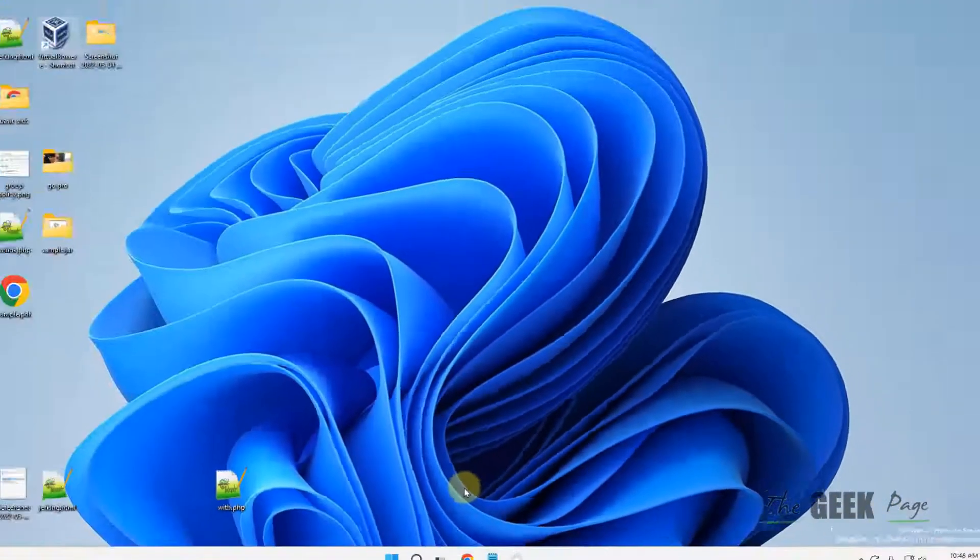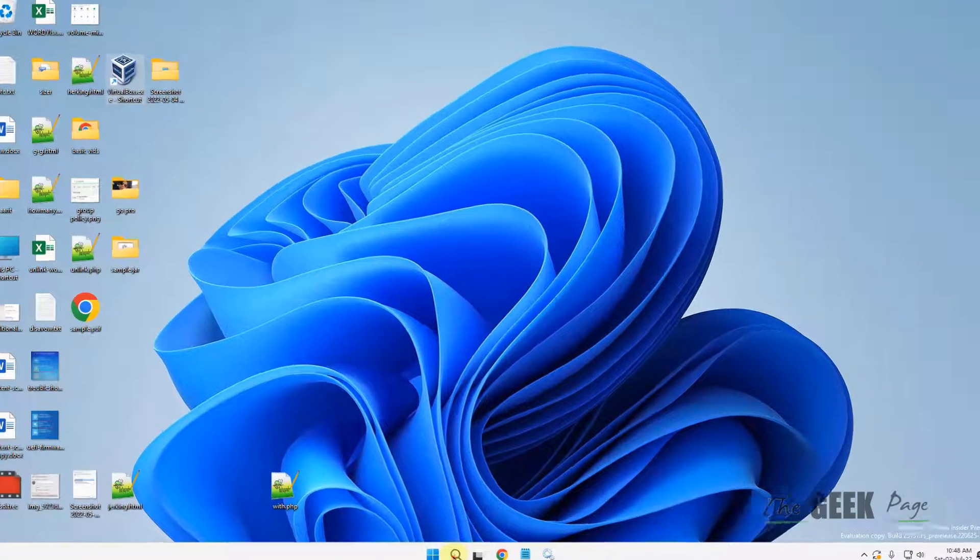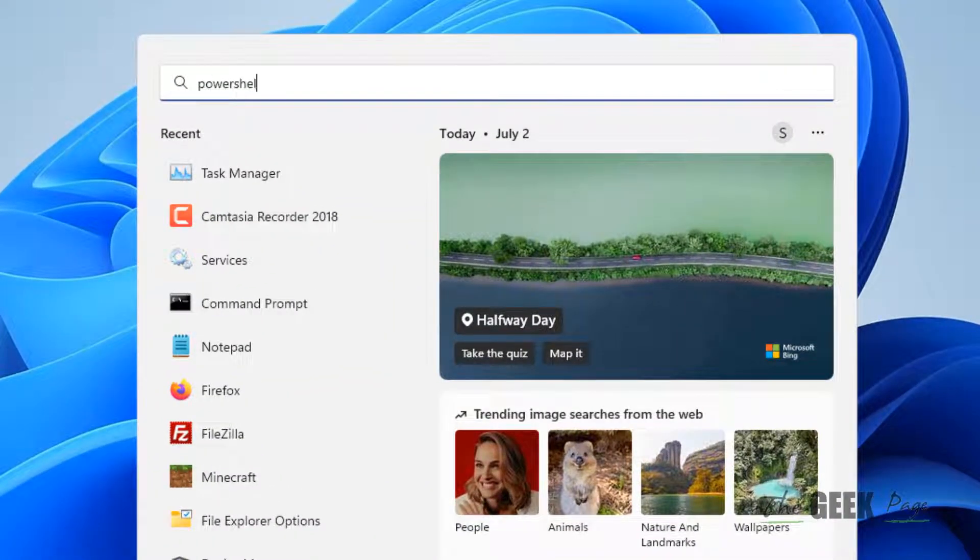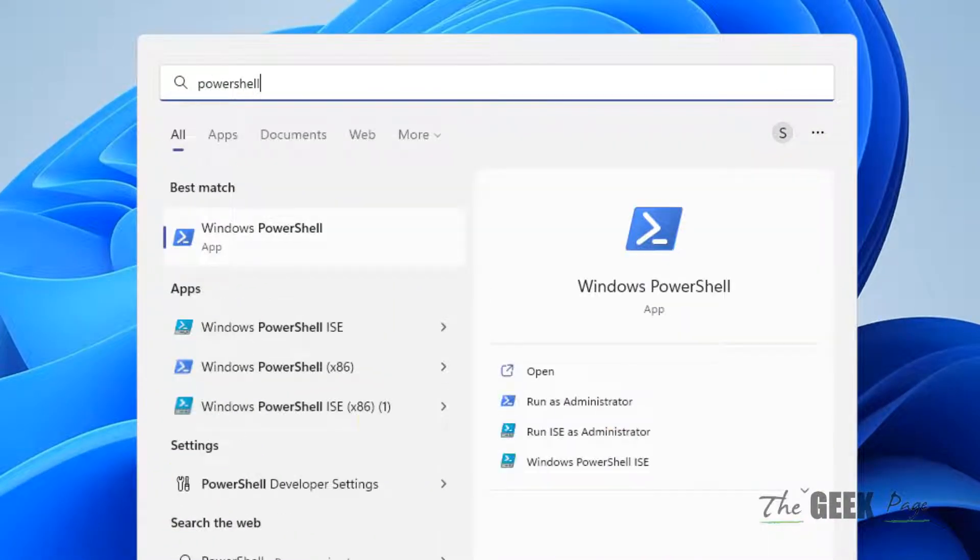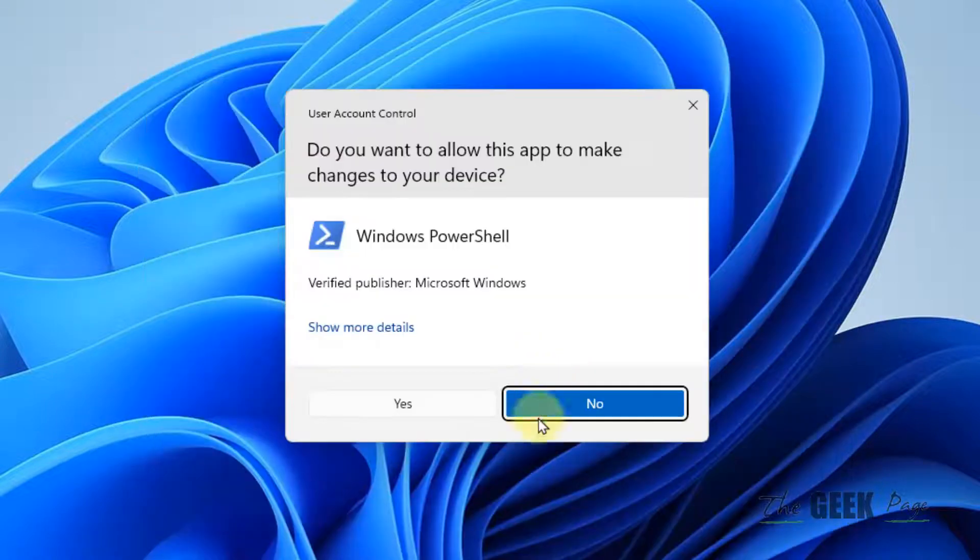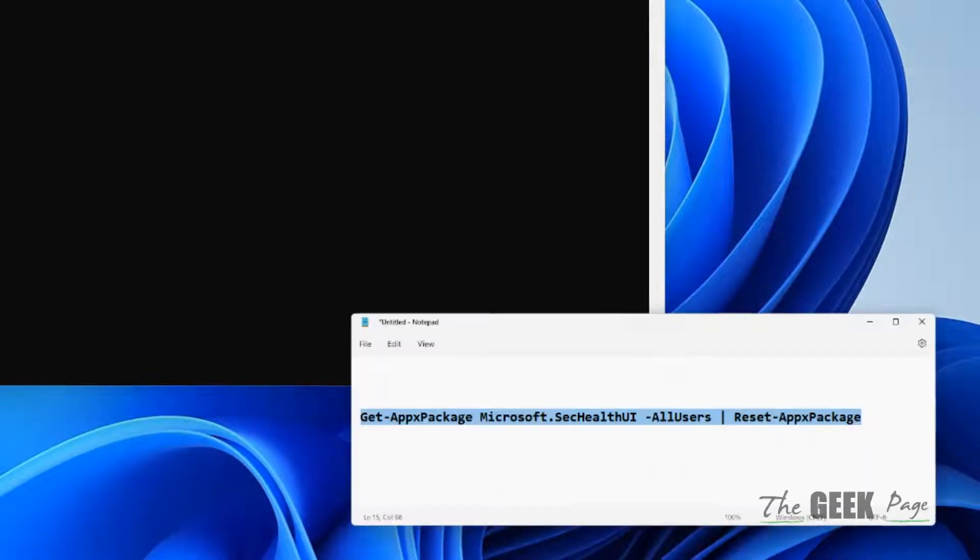If this does not get fixed yet, let's move to the last method which works for most of the users. Open PowerShell again. Now this time we are going to reinstall Windows Security. Click on run as administrator.